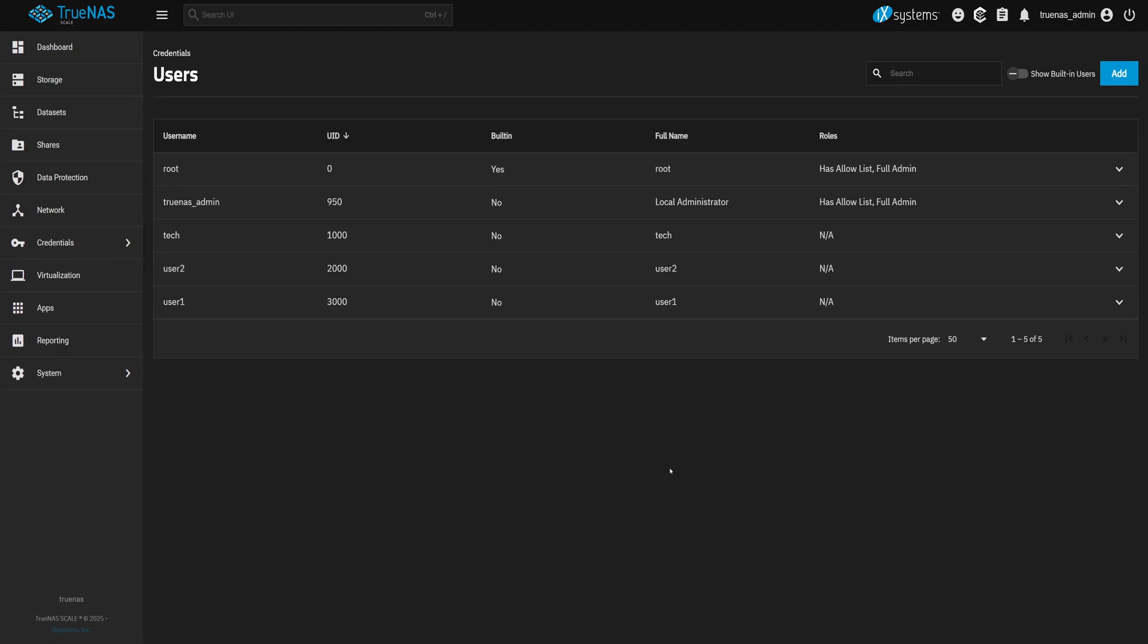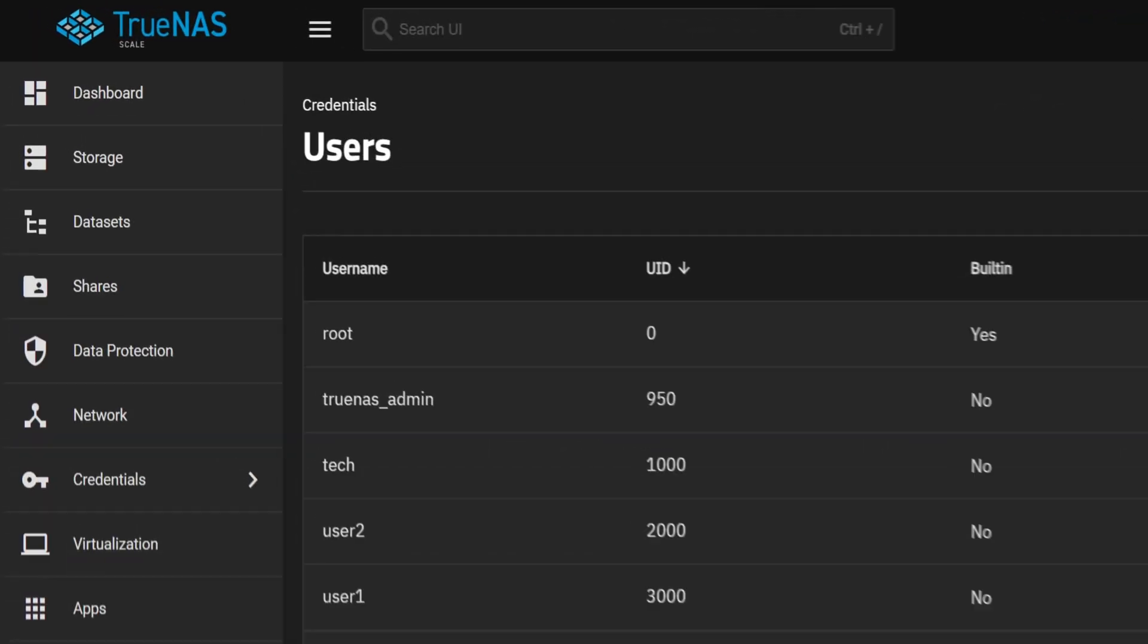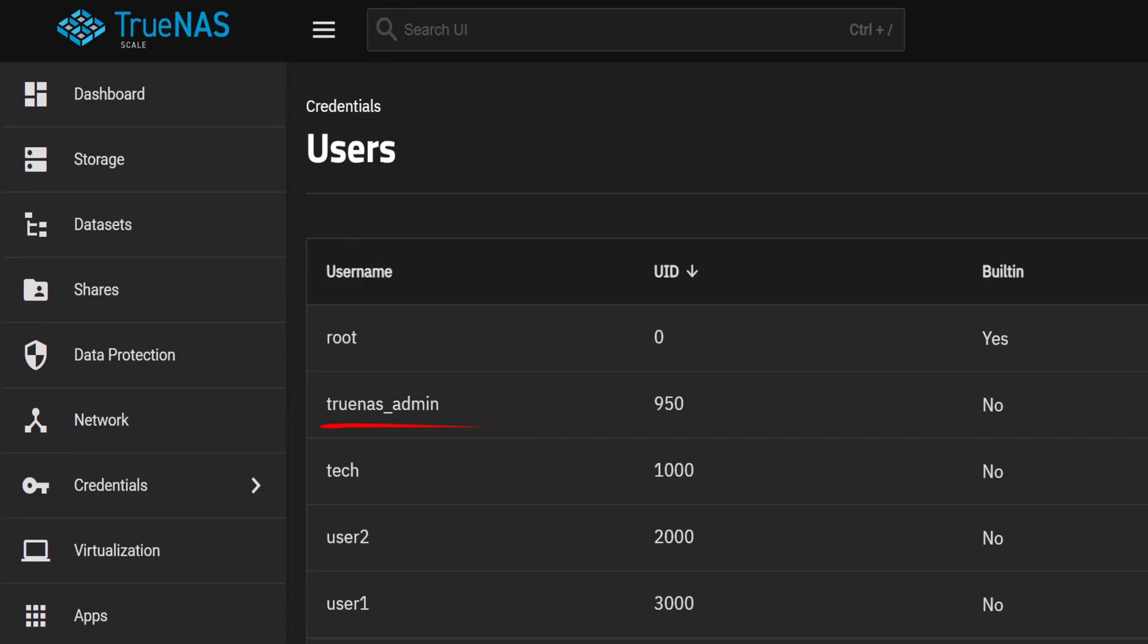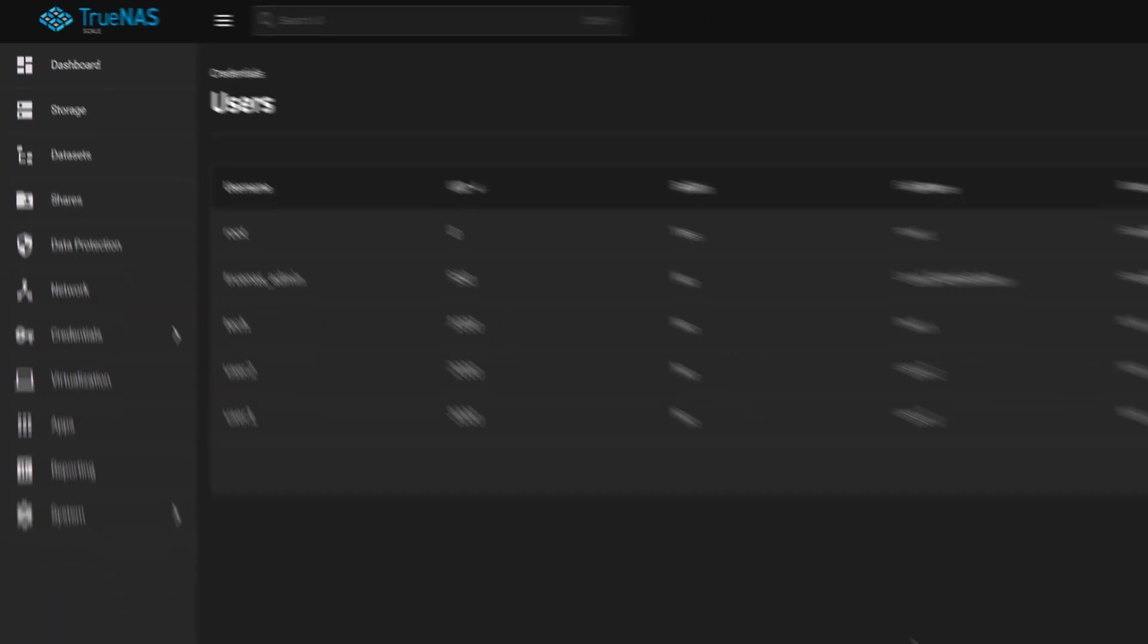These are the basic ways to generate users and groups for TrueNAS, but there is one important thing we need to do. It is not a good practice to use the default admin account. So we're going to set up Tech as our new admin user and lock the default admin account.